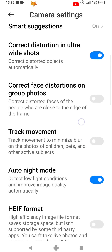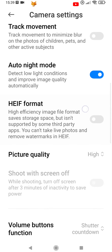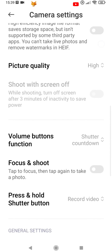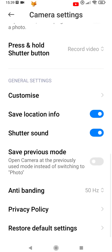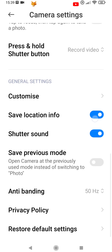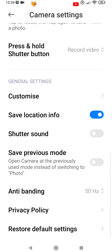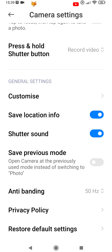In Camera Settings, scroll down to General Settings and disable the toggle for shutter sound. The shutter sound on your camera has now been switched off.